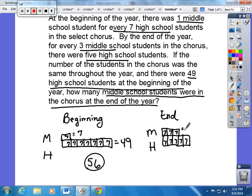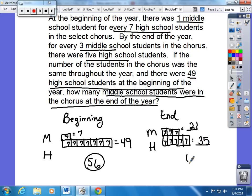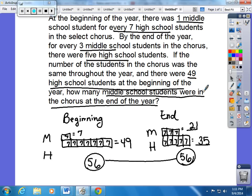There should be 21 middle school students and 35 high school students for a total of 56 students. The number of students in the club stayed the same throughout the year. How many middle school students were in the chorus at the end of the year? It was 21.